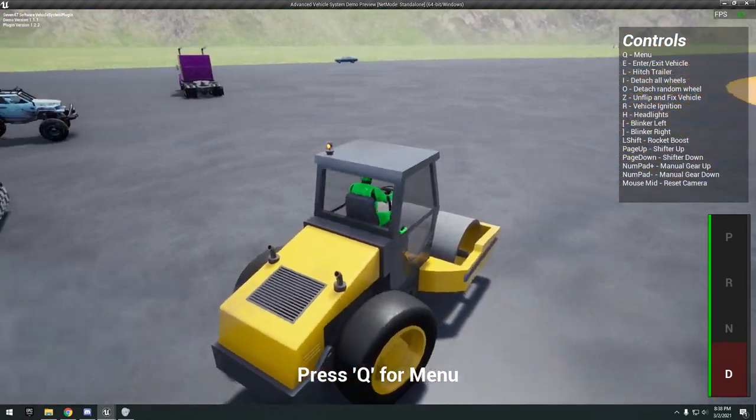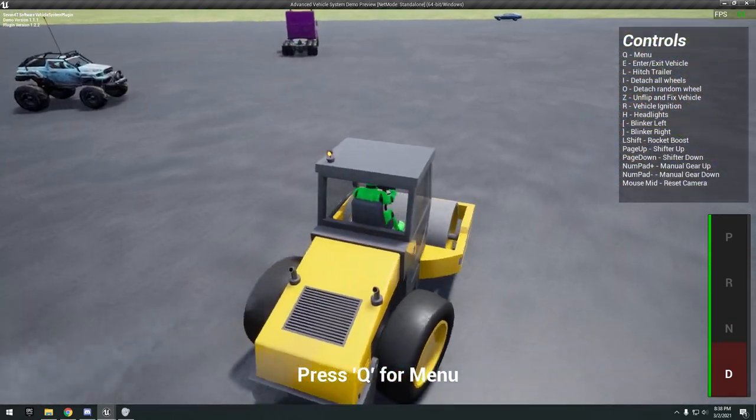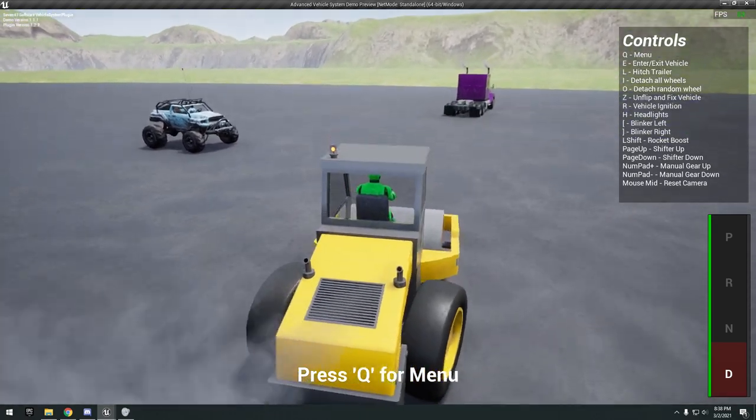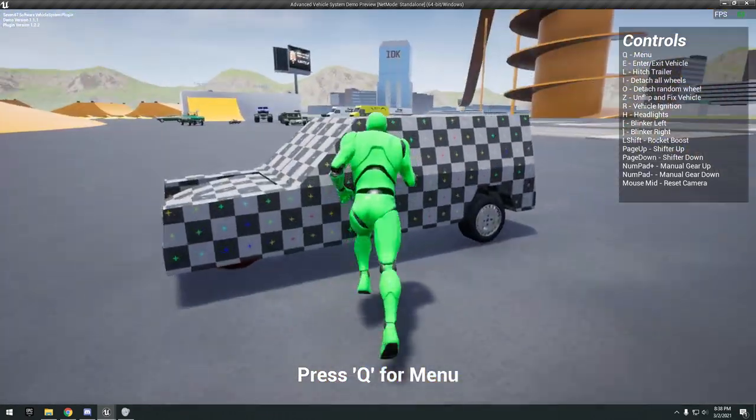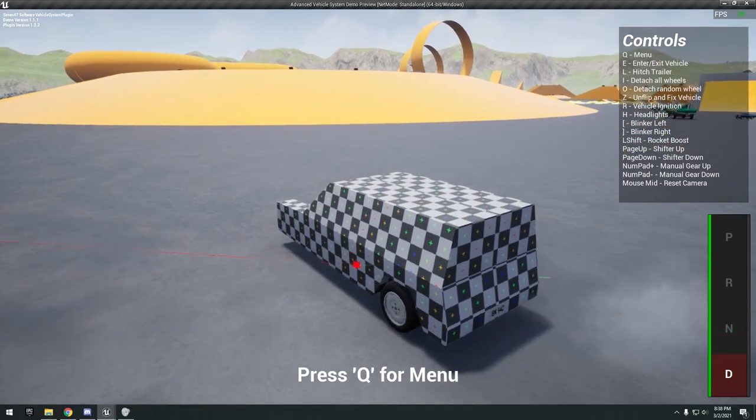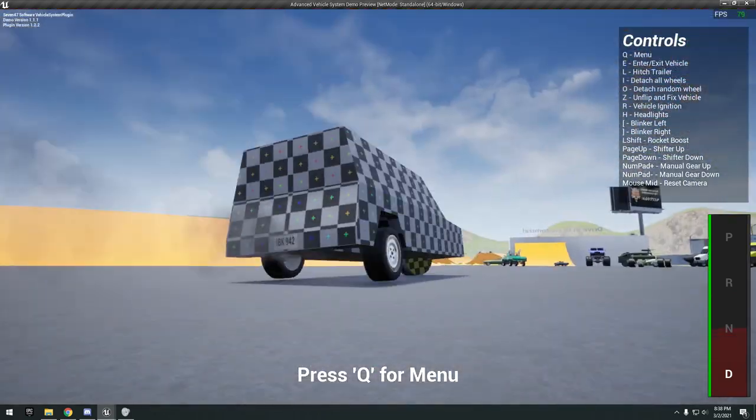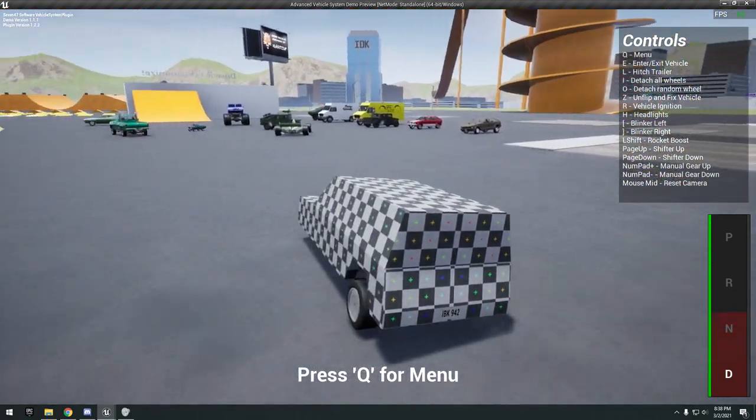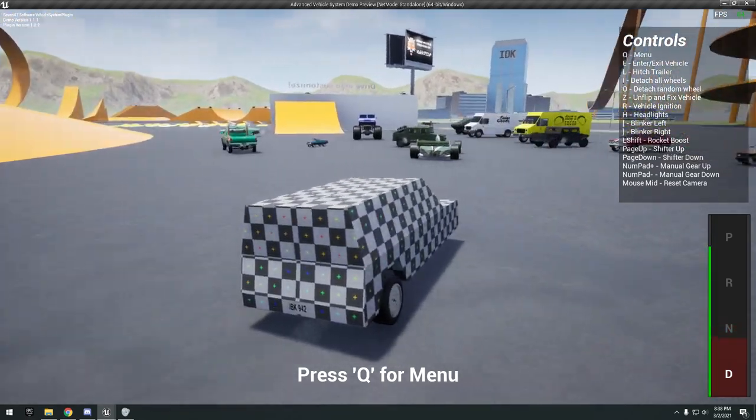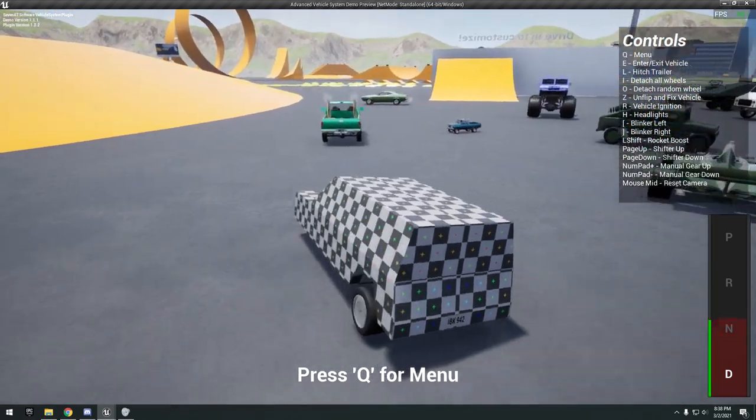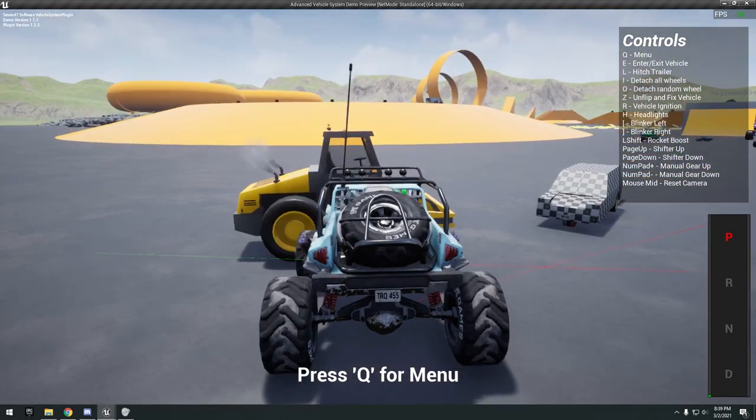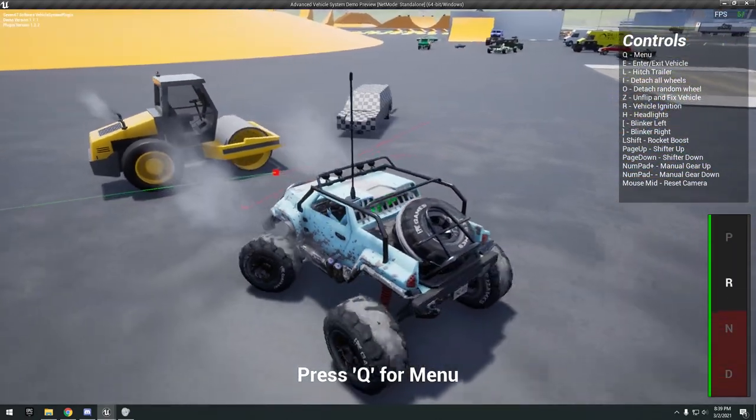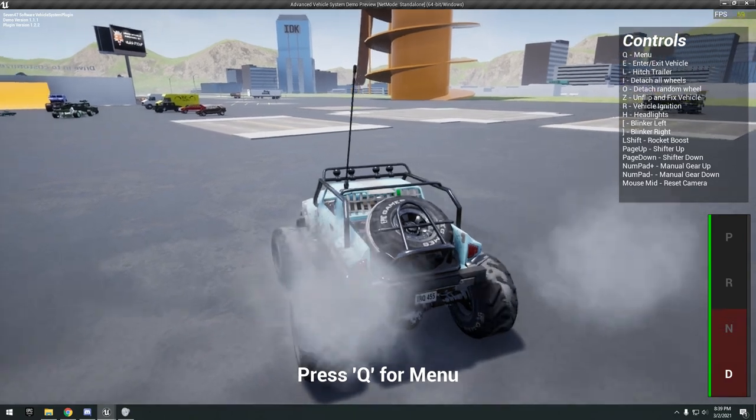A couple more left here. Little flat roller, steam roller. Pretty simple. Got the three-wheeled vehicle. You can see it's really easy, looks like, to topple over.